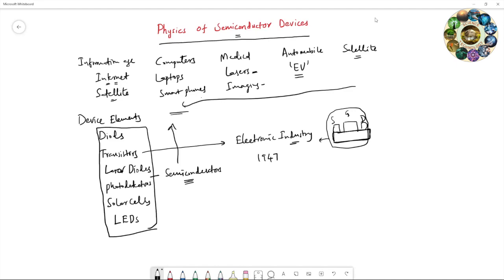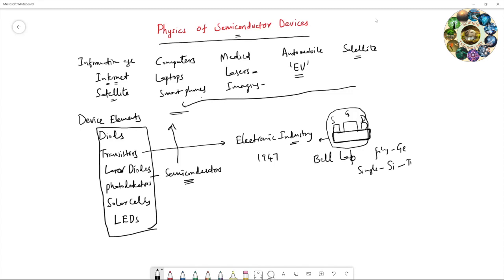The first transistor was built at Bell Labs using polycrystalline germanium. So nowadays single crystalline silicon dominates to build the transistors. If you see the channel length now, this channel length is nearly 10 nanometers or below. So the current technology, the transistors have the channel length below 10 nanometers. After this invention there is one more revolution, the invention of integrated circuit chip.